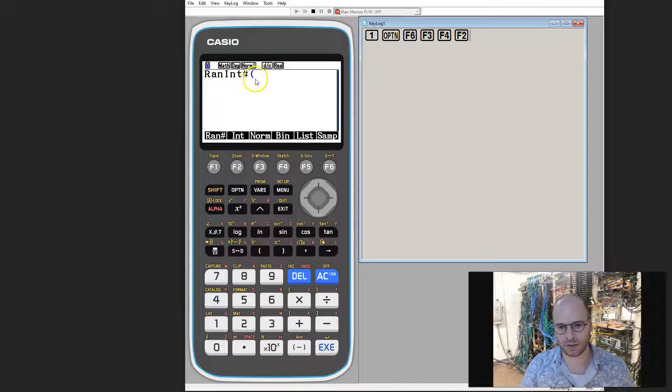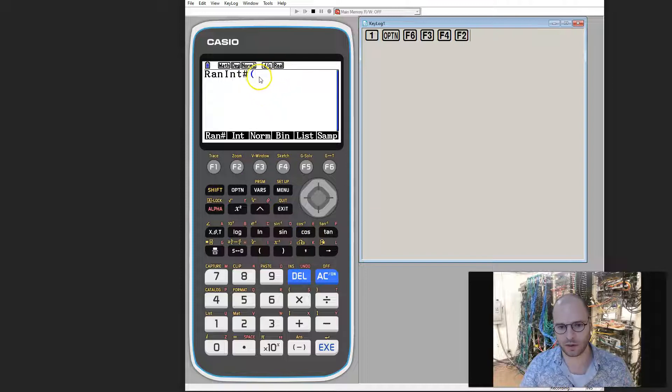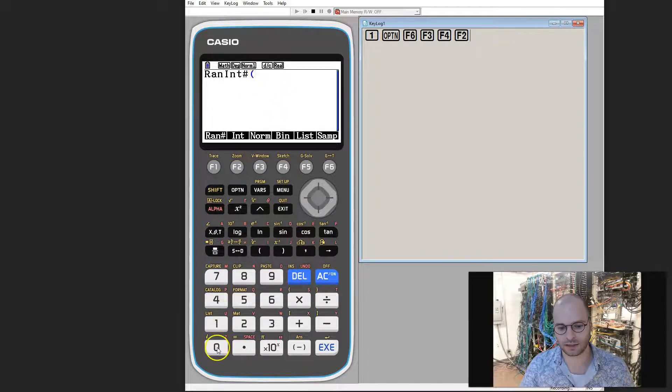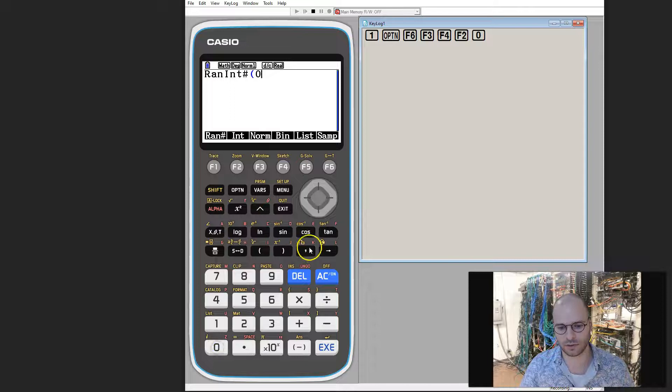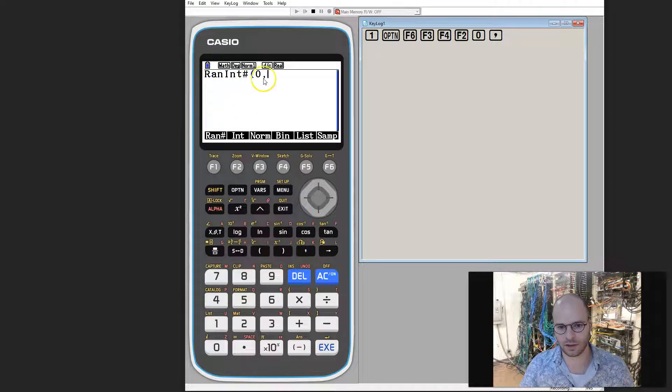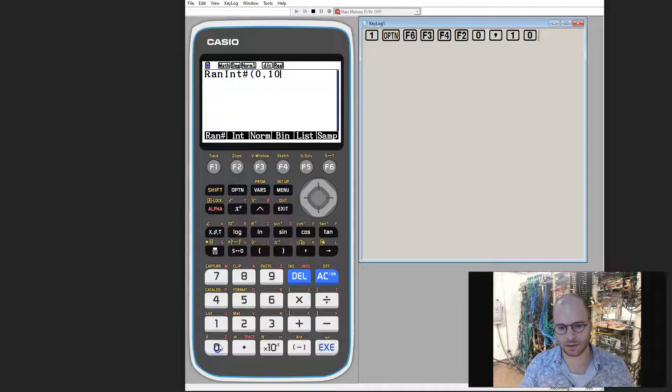Now the way in which we put in the numbers is first we're going to put in the lowest possible number. In this case I'll go 0, followed by a comma, the highest possible number we want. In this case we'll go 10.